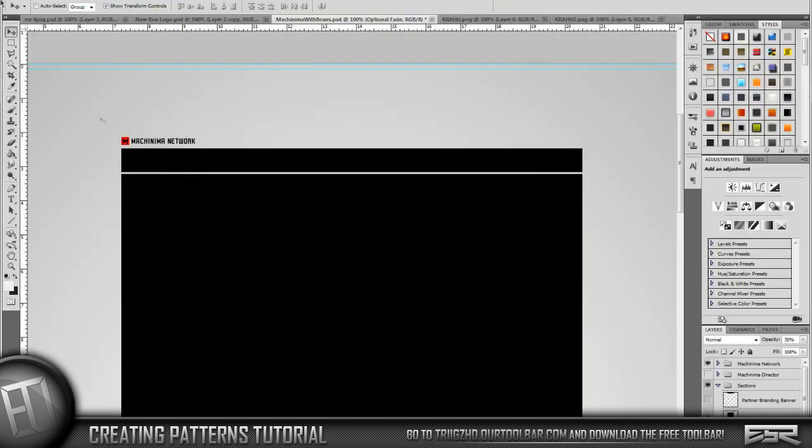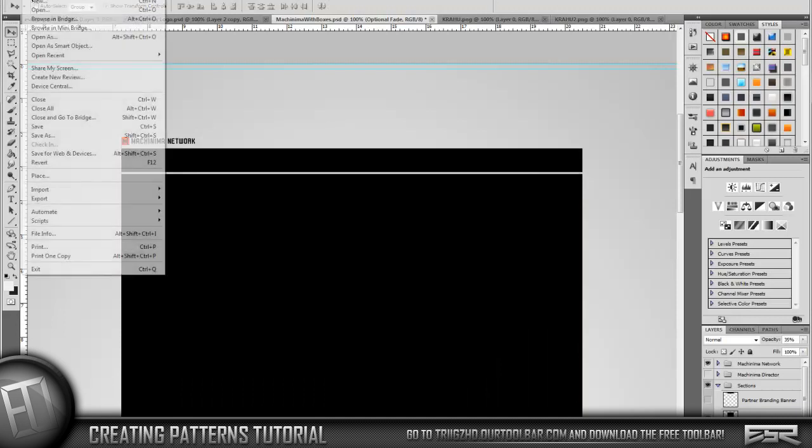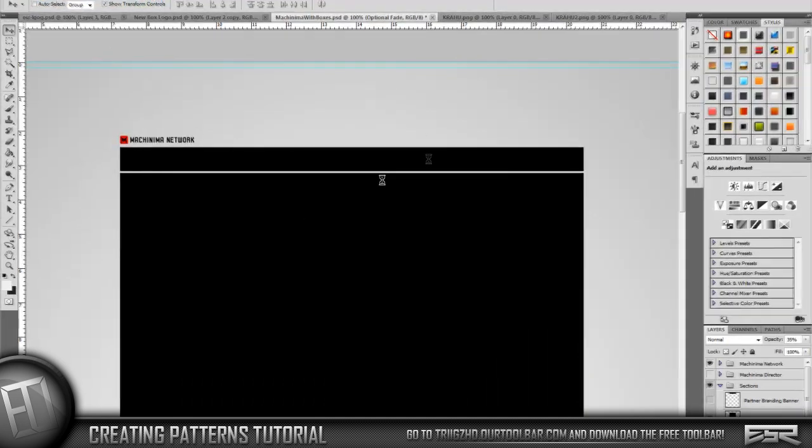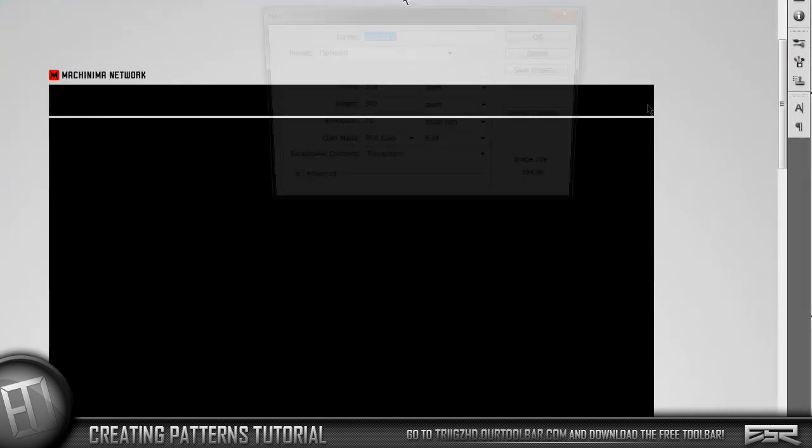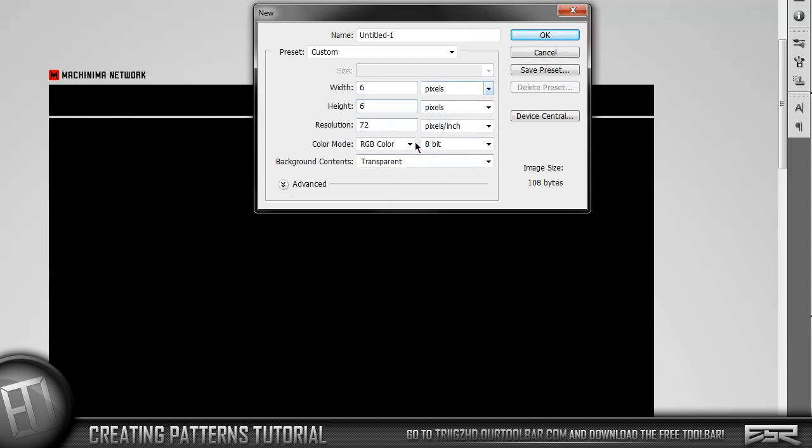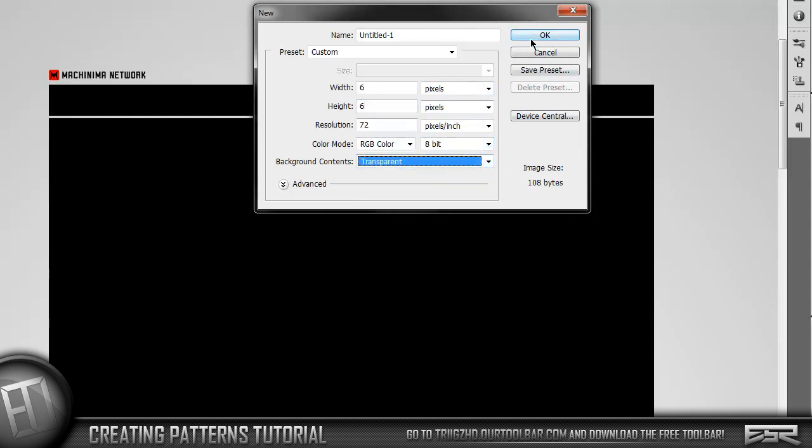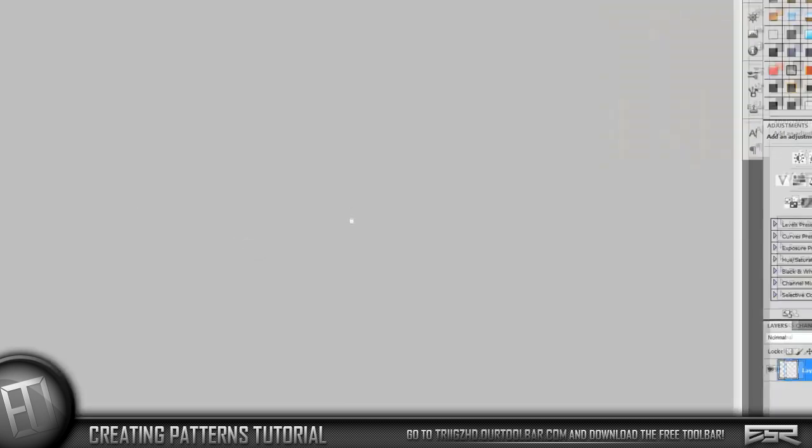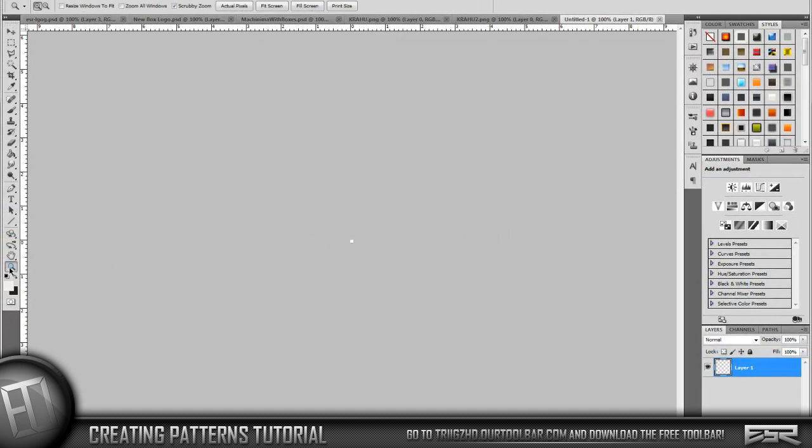Now I'm just going to start off with the basic scan lines. So we're going to head over to Photoshop, we're going to go to New, and then I'm going to tell you settings. We're going to do the width at six, the height at six, resolution 72, color mode RGB, background contents to transparent, and then I'm going to click OK. You're going to see it's going to be really tiny.